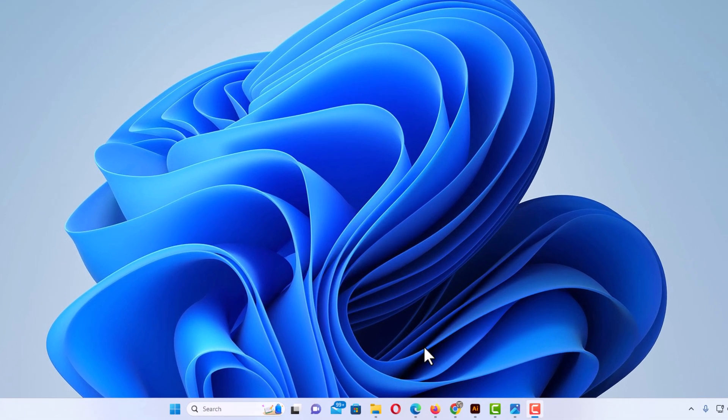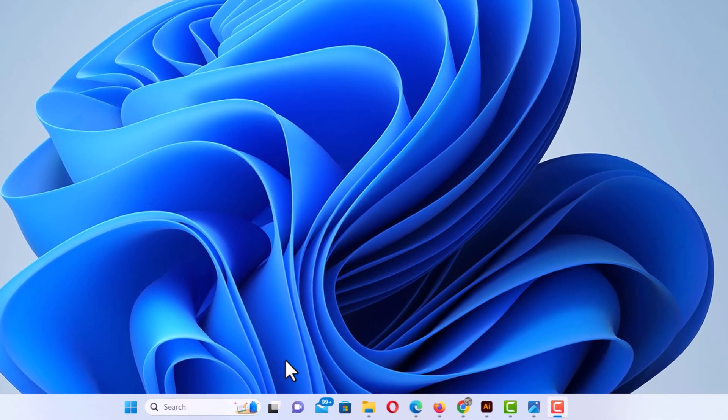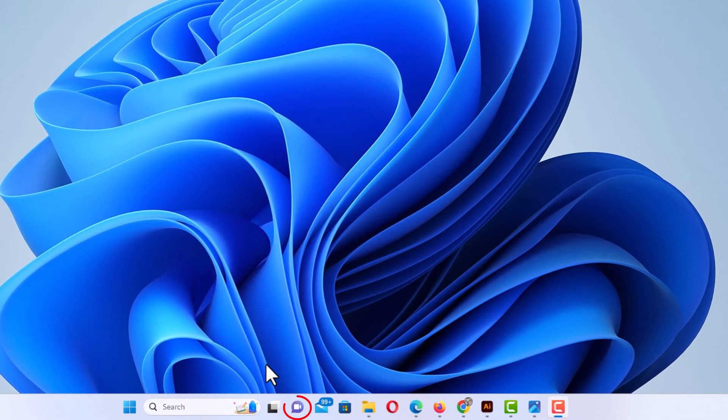If you look down here at the taskbar, you can see the chat icon right here. By default, it should be enabled. If I put my mouse cursor over it, it says chat.